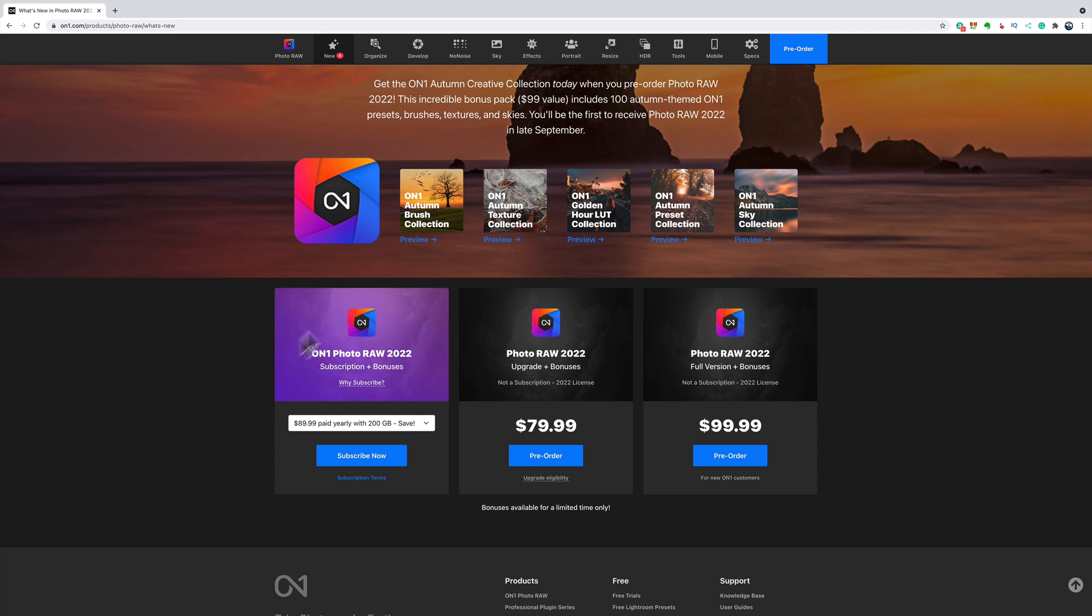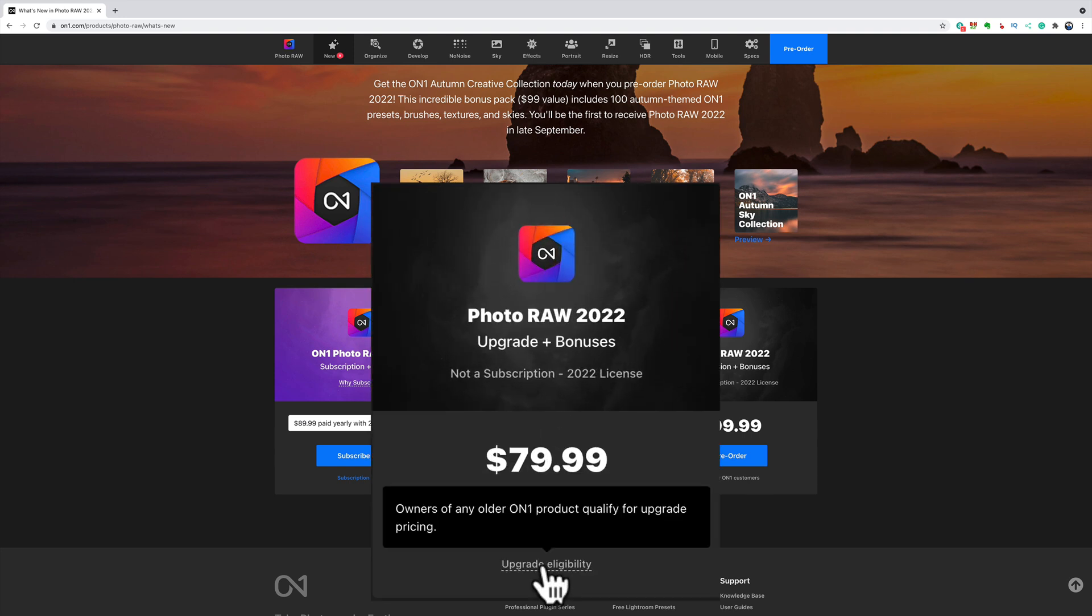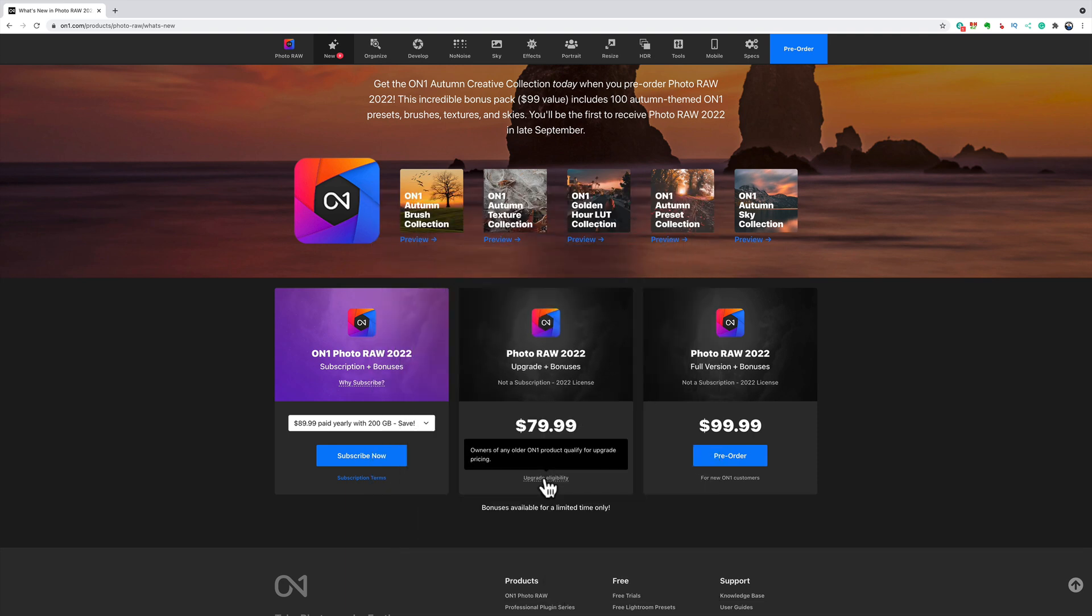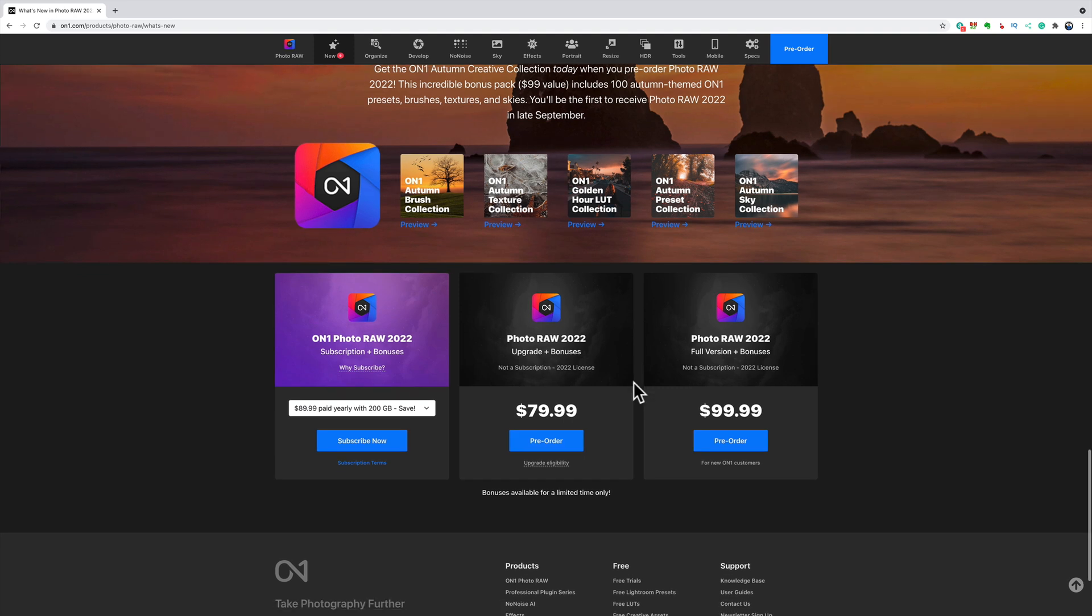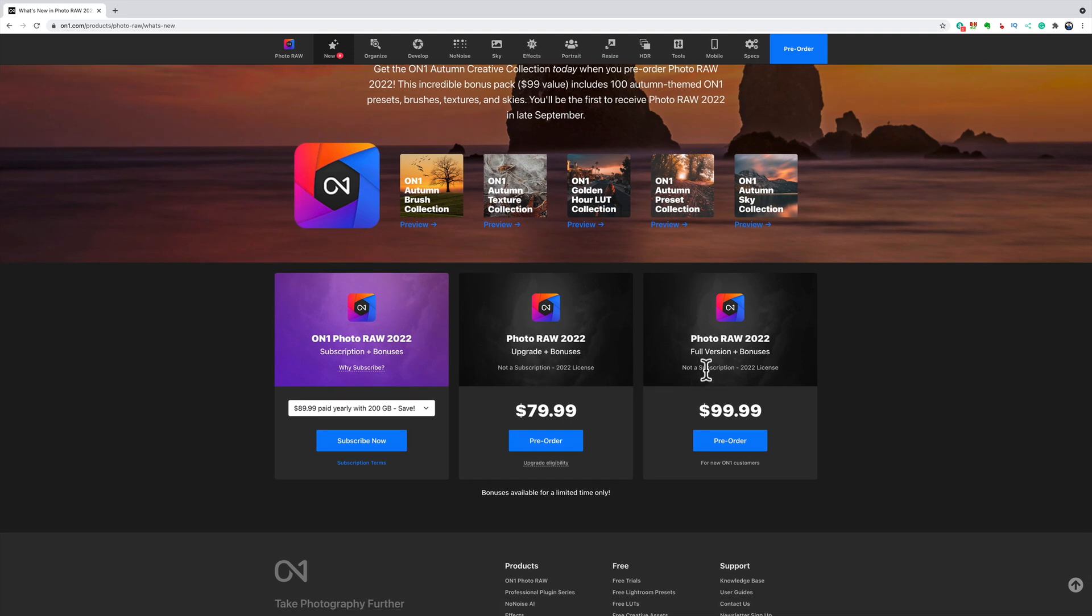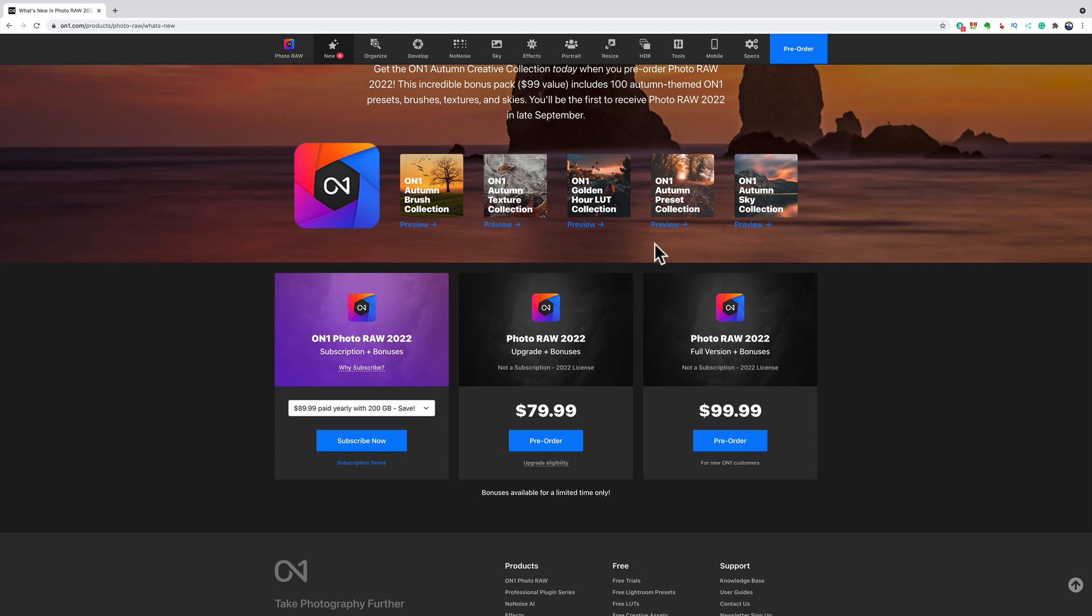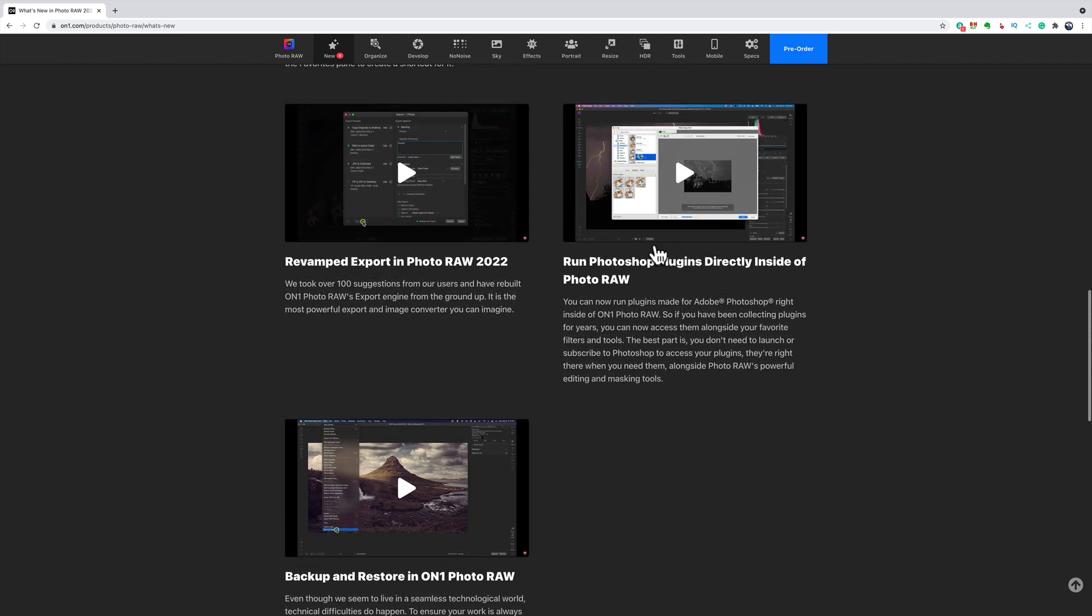You could subscribe right here or you could purchase it. If you hover over upgrade eligibility, owners of any older ON1 product qualified for the upgrade pricing. So I'm reading that if you own even ON1 Photo RAW 10, something really old, you'll still qualify for this $79.99 upgrade pricing. You own the software outright and you get those bonuses. If you don't own any ON1 product, never have, then you just purchase it outright for $99.99. And again, you get those extras. So it does sound pretty good.